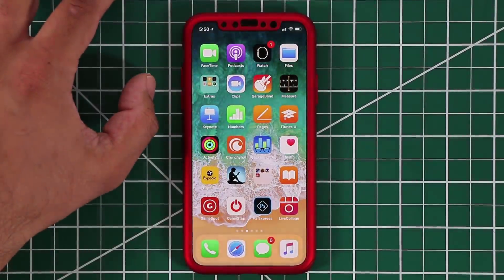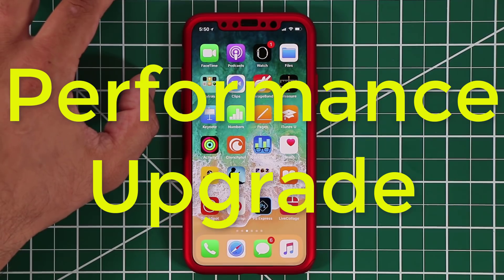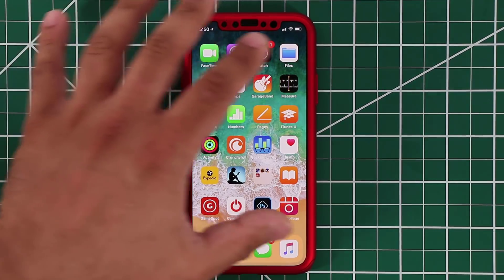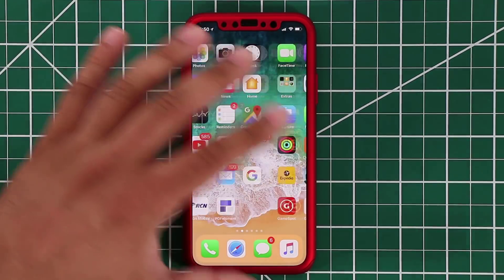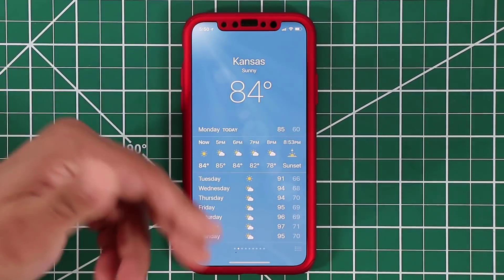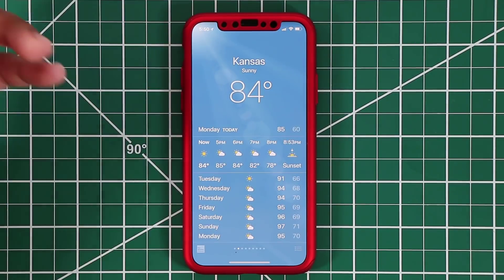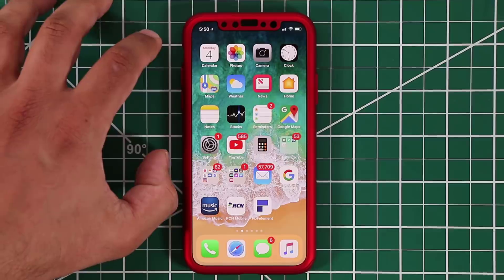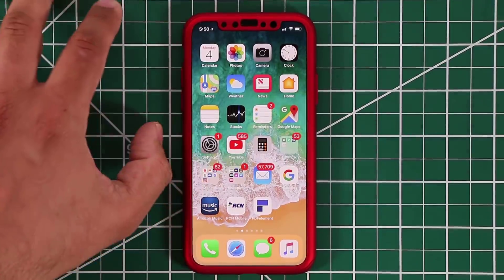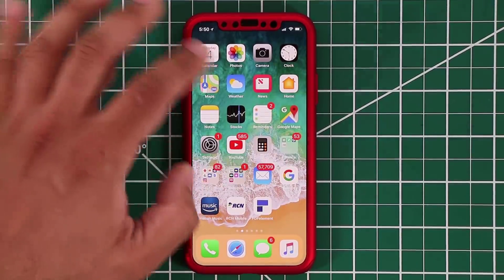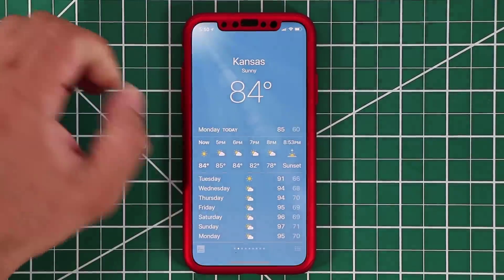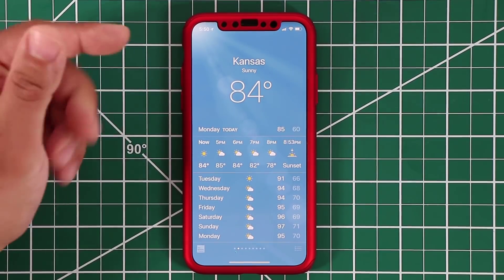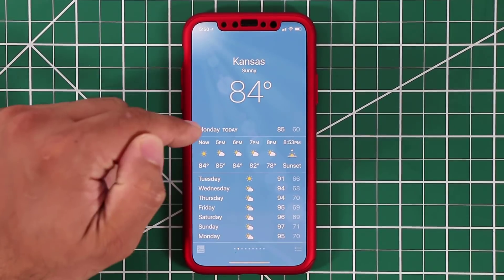The next thing I'm going to talk about is performance. Apple is saying they're going to make some tweaks to their operating system so when you launch an application it's going to launch faster. I was running iOS 11 right before this and I just did the upgrade, and when I tap the weather application it does launch much quicker than the iOS 11 version.